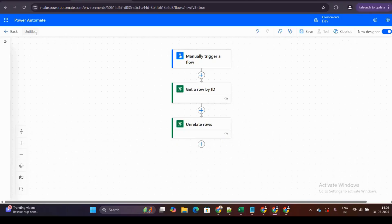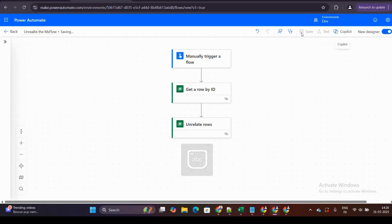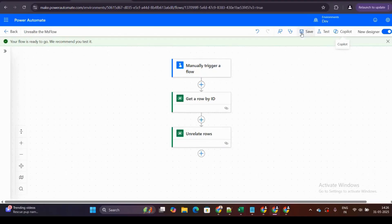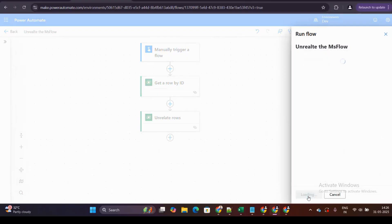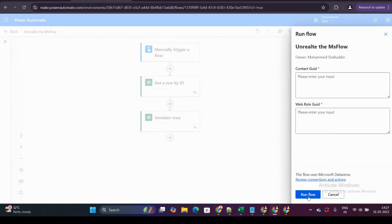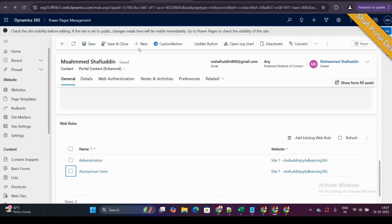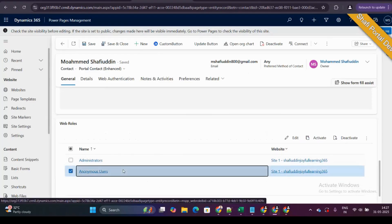I've named this flow 'Unrelate flow' and I'm clicking save. My flow is now successfully saved. Let me test it manually. I'll click the test button and select manual trigger. I need to pass two values: the contact GUID and the web role GUID of the Anonymous User I want to disassociate.